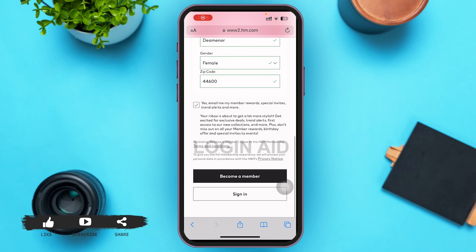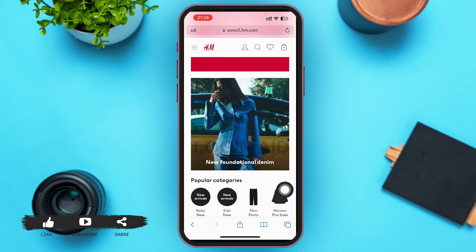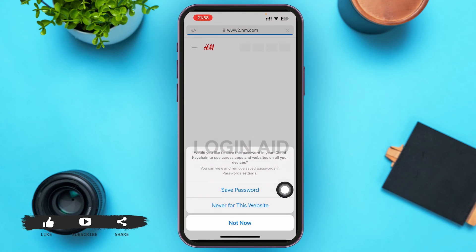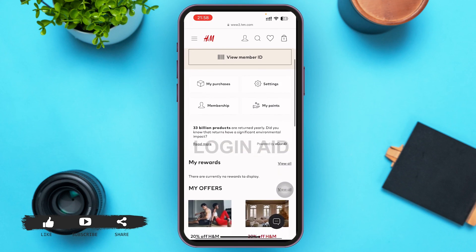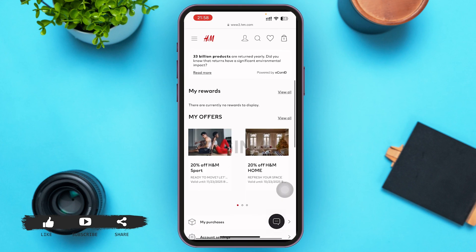Finally, tap on 'Become a Member' above the sign-in option. Within seconds, your H&M account will be created successfully. On the home page, you'll see 'Hi' followed by your name written just below the H&M logo, which confirms your account has been created.